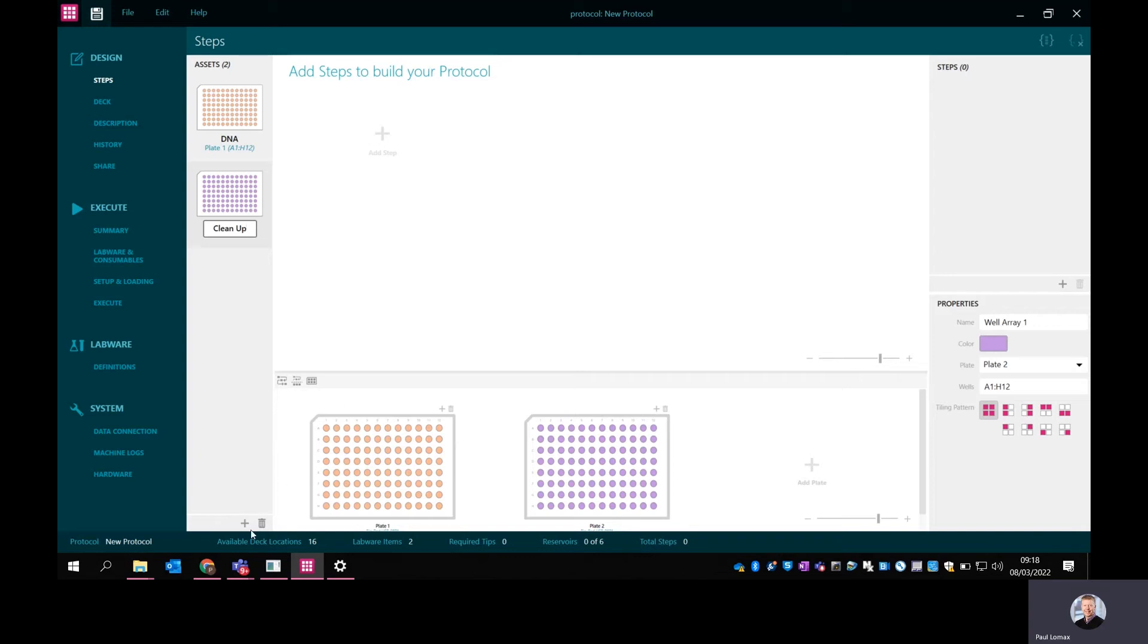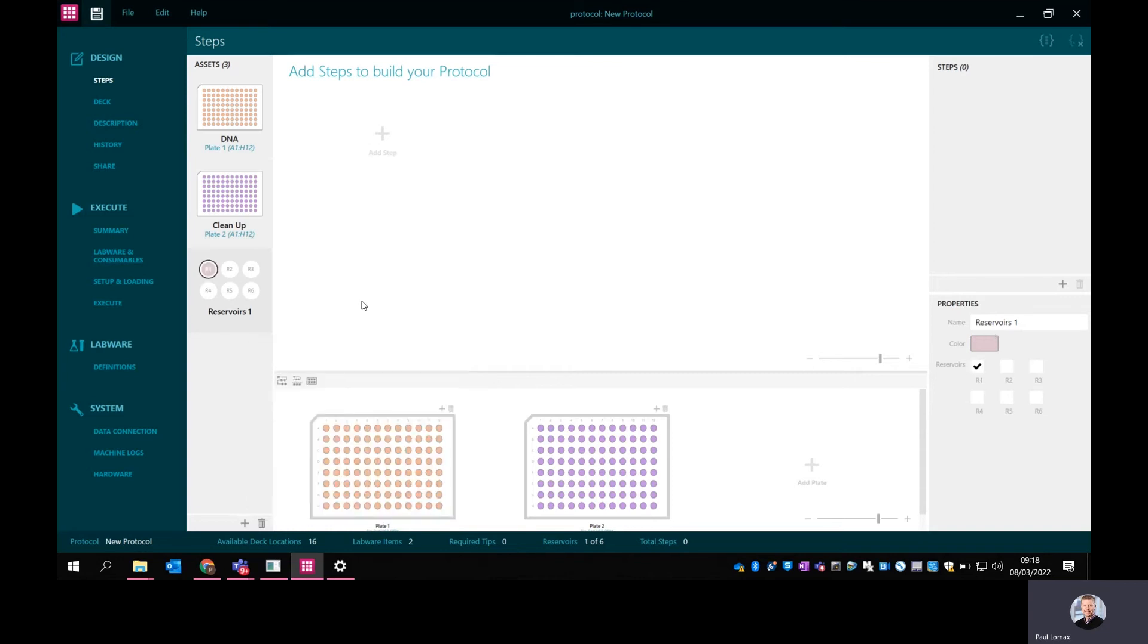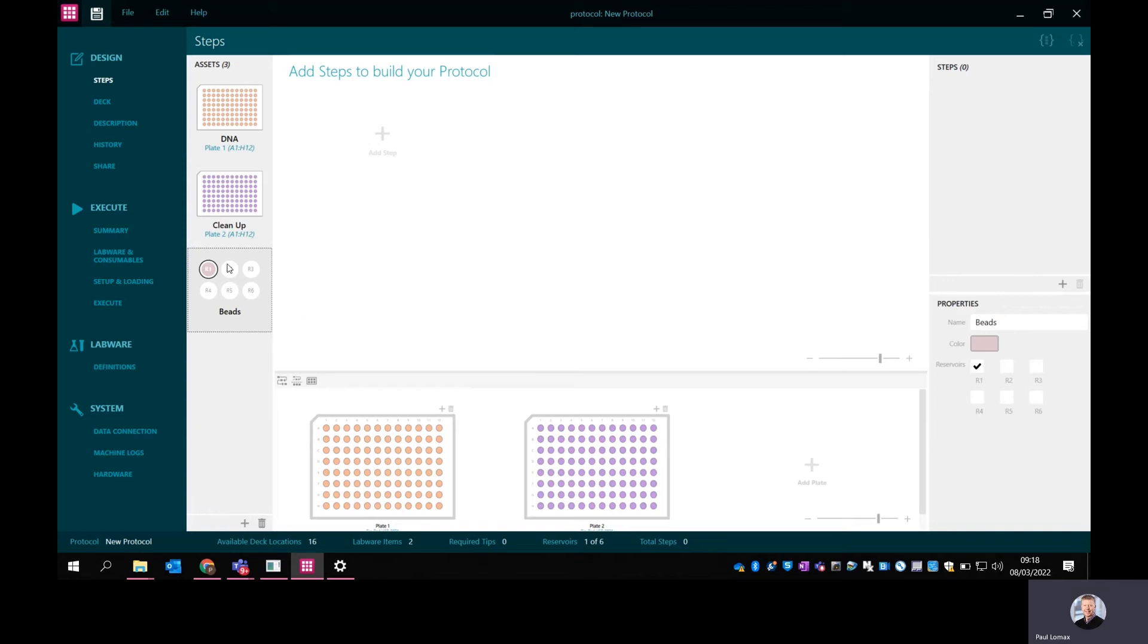I also want to use the dispenser on the system, so I'm going to add some reservoirs. I'm going to select just one of the syringes to dispense some beads. You can use up to six syringes, but it will go faster if it's dispensing with syringes simultaneously. In this case, I just want to use a single syringe to keep the dead volumes down. You can have different reagents in different syringes - any combination you want.